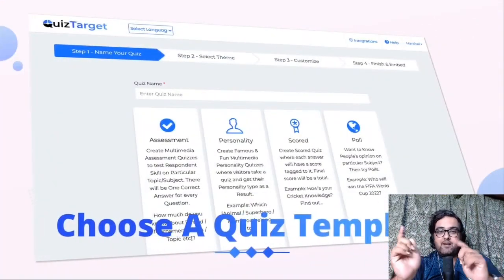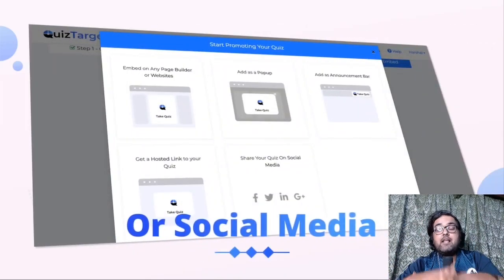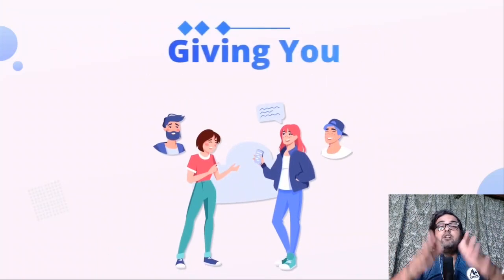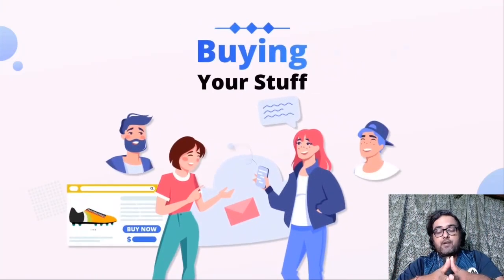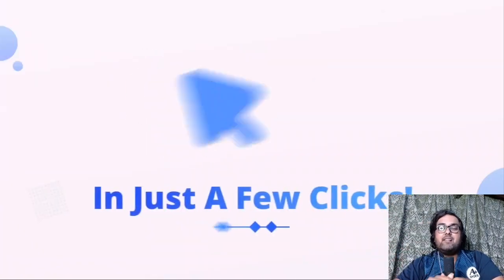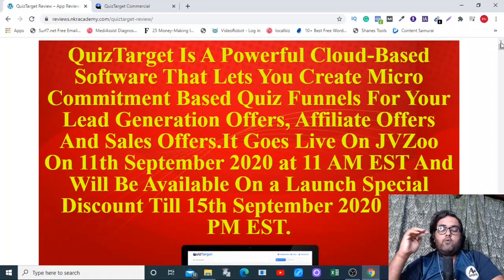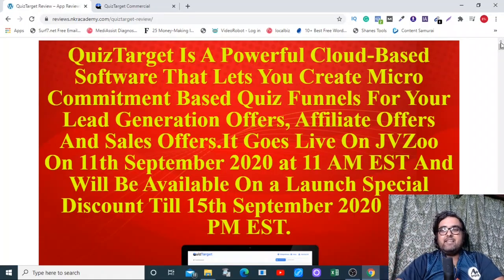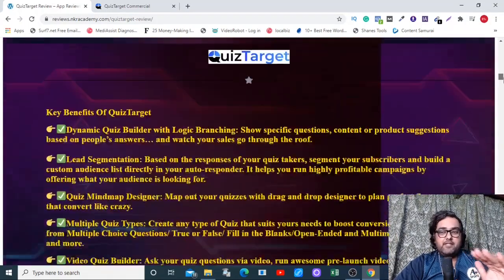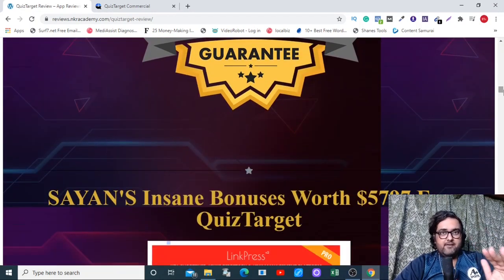If that sounds interesting to you, please stick with me till the end of this video because I'll be giving you a full-blown demo on how Quiz Target works. Alongside that, I have a huge custom bonus bundle which you can grab today for free by going down to the description link of this video and clicking the link to my bonus page. In there you are getting any and every info on Quiz Target.